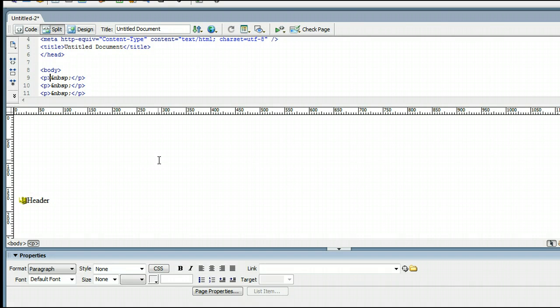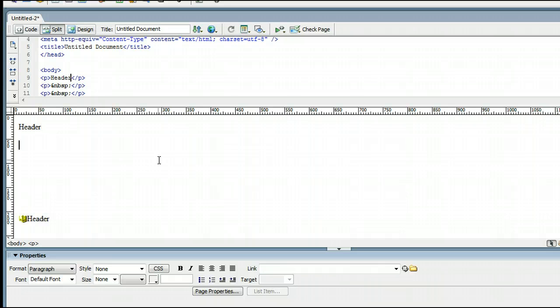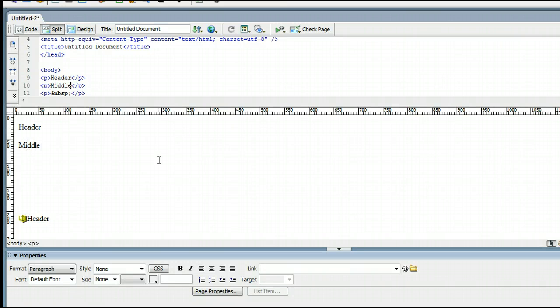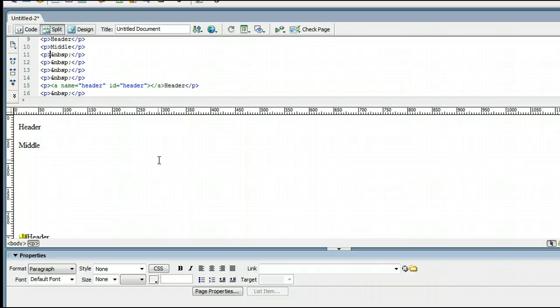And let's make links to these anchors. We can do this by naming our links first of all. We have header, we'll enter, or hit the return key if you're using a Mac. Middle. Enter. And footer.